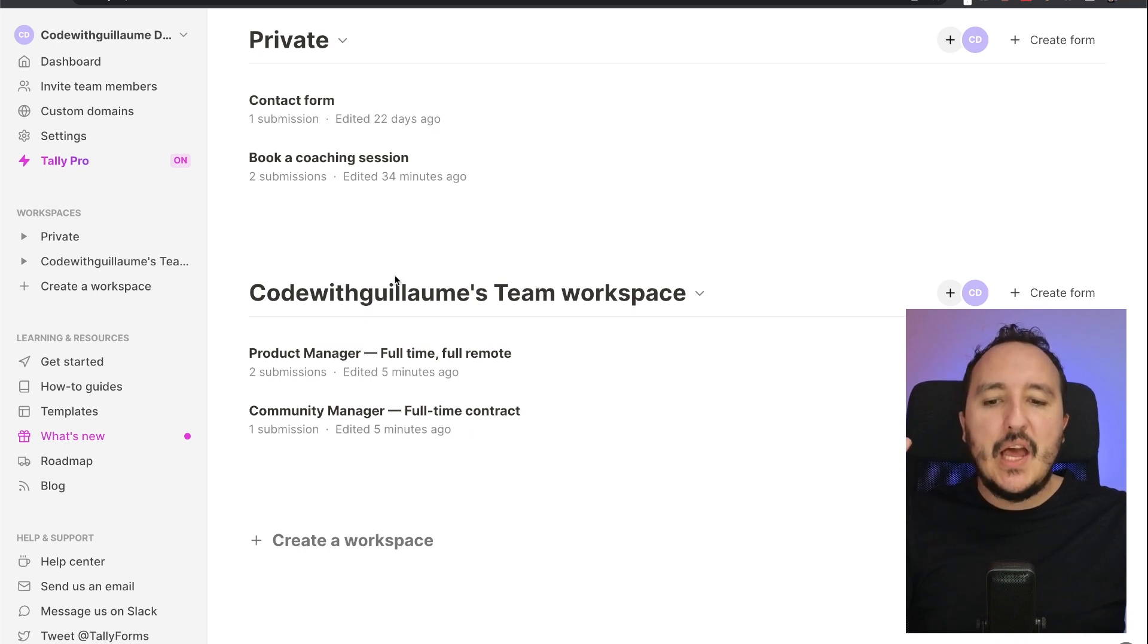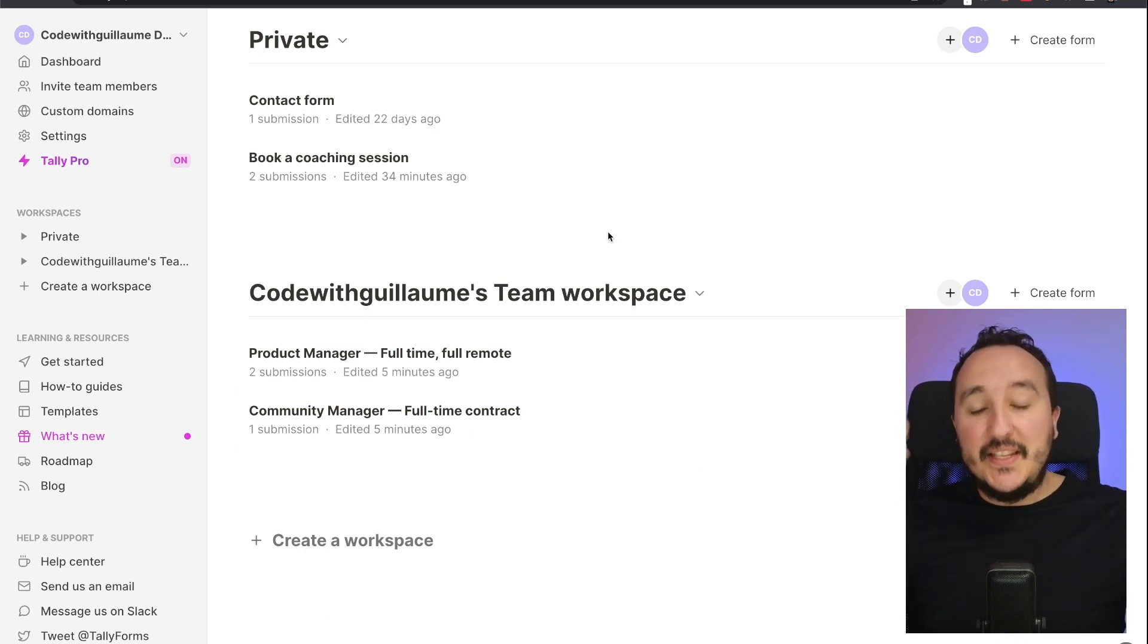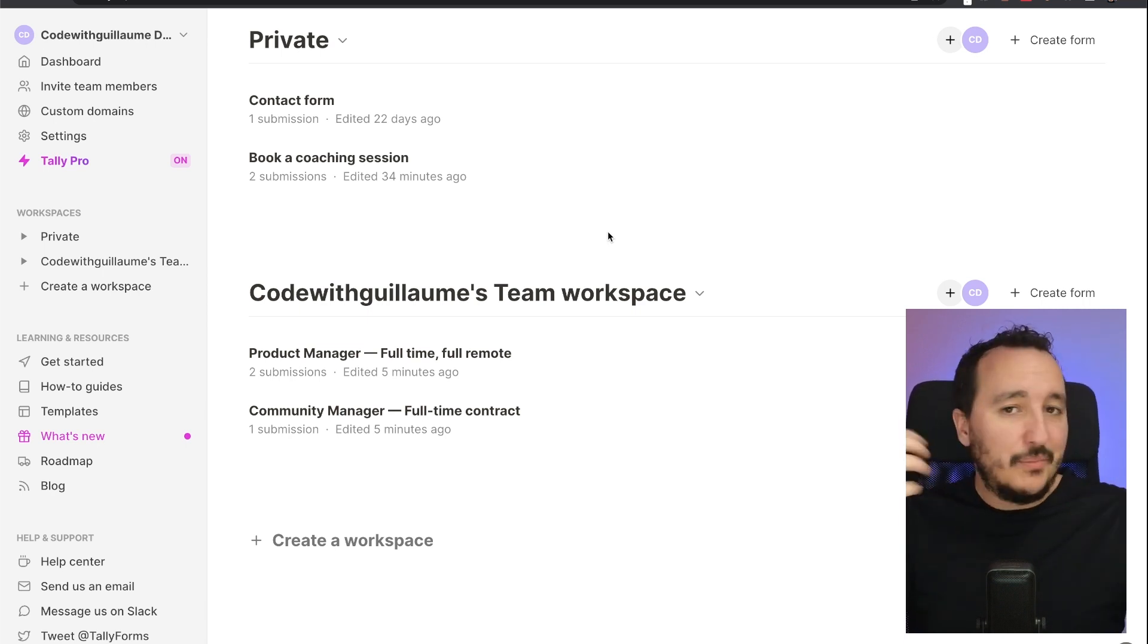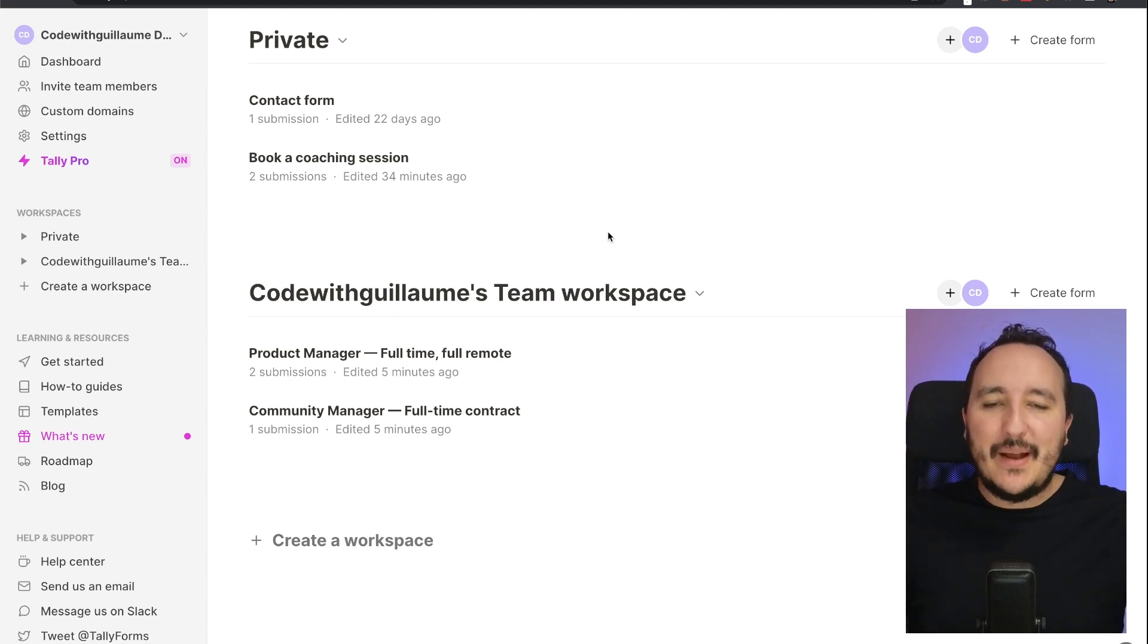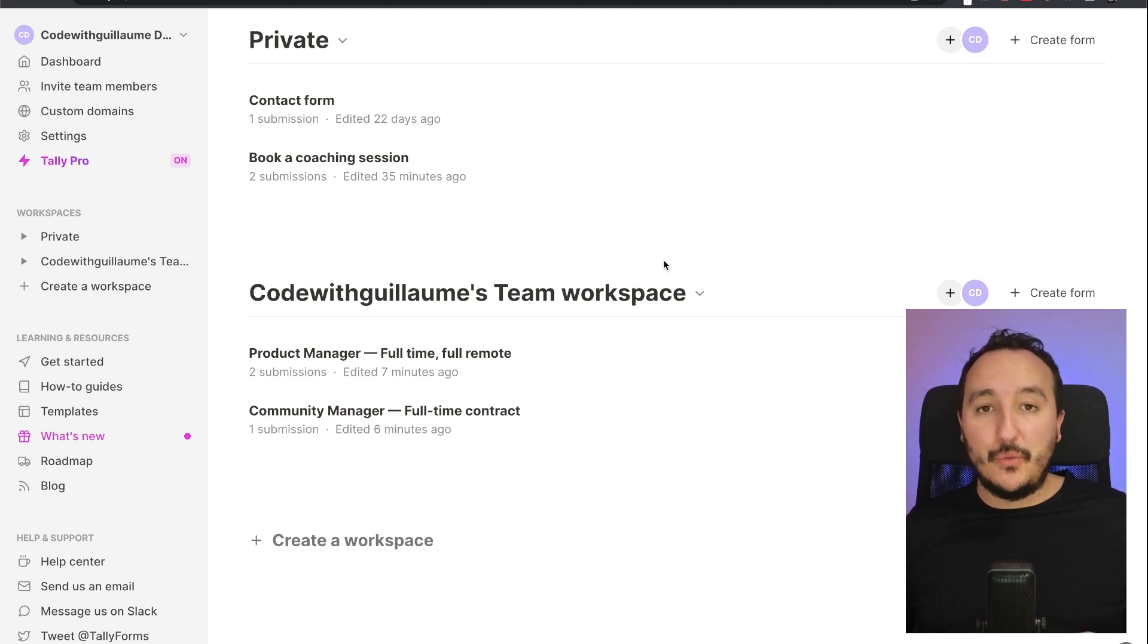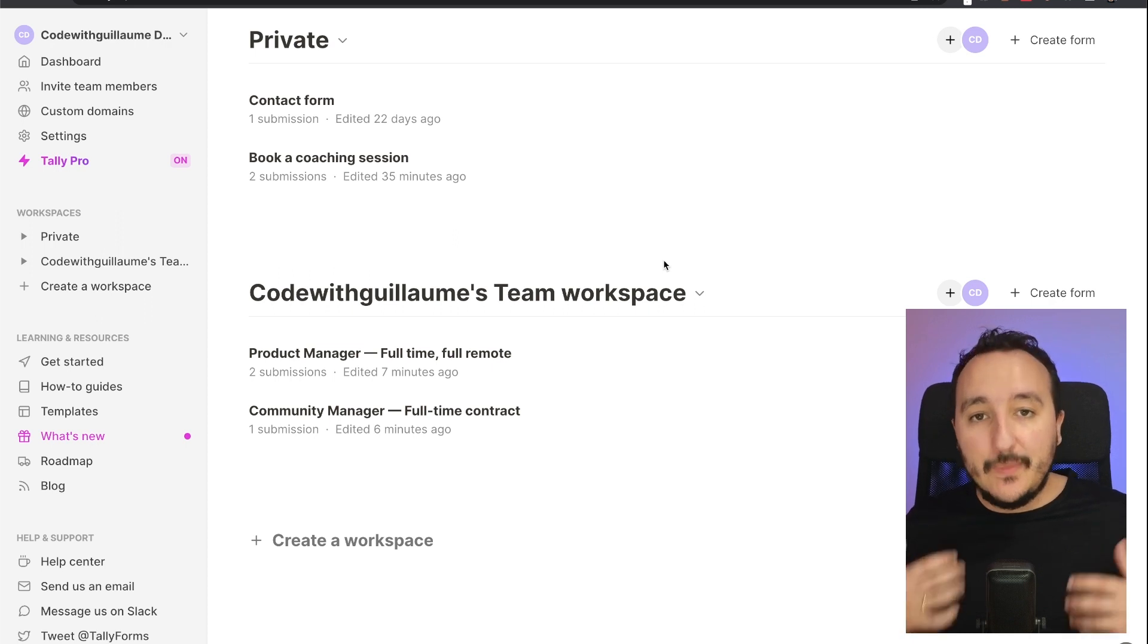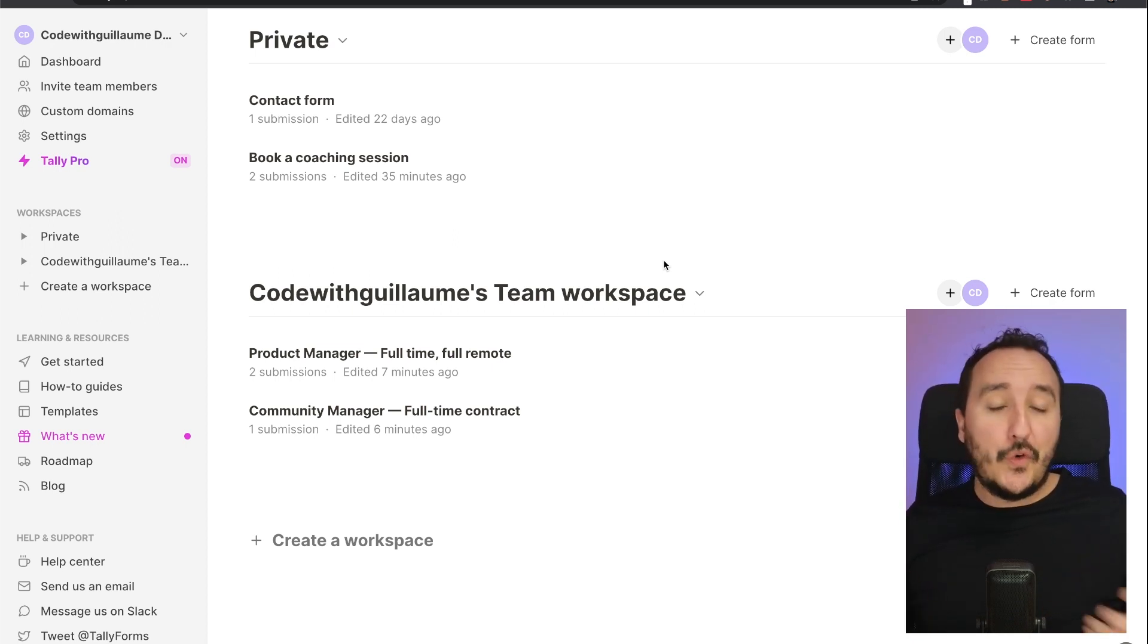Which is really cool with workspaces and the system of team members is that you can separate everything that is related to your business logic. Is it personal? Is it professional? Is it from marketing, from tech, from sales? You could manage everything directly inside your Tally dashboard. With Tally, we saw that we can create forms really fast, we can create different workspaces and invite people to collaborate on forms.